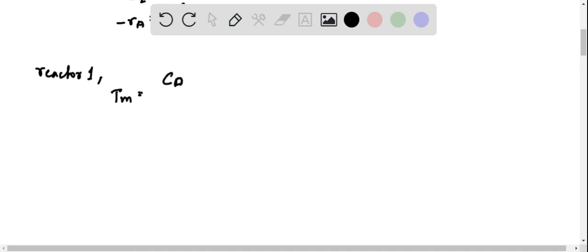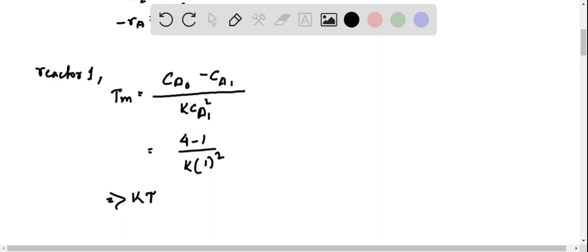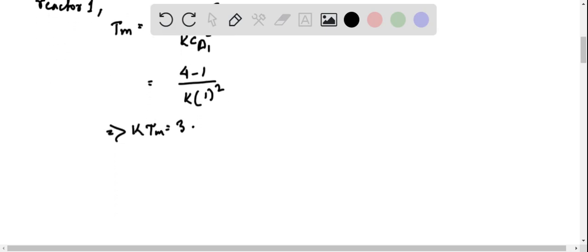to CA0 minus CA1 upon K CA1 squared, equals 4 minus 1 upon K times 1 squared. Therefore K is equal to 3.